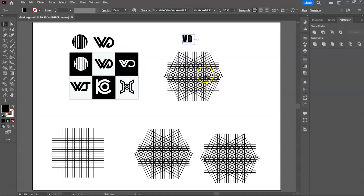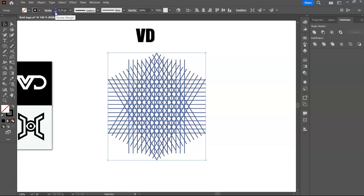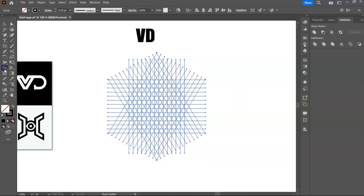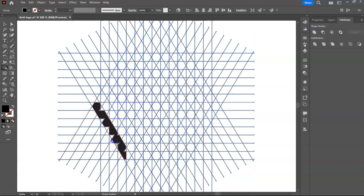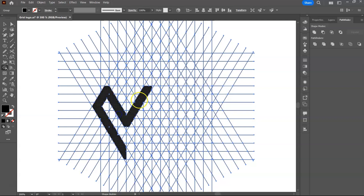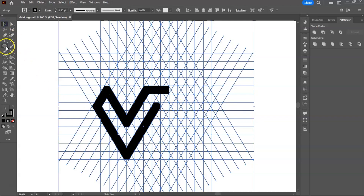The next logo is VD. Use the shape builder tool to write letter V. Add a circle for letter D.